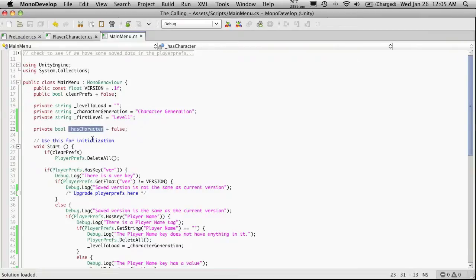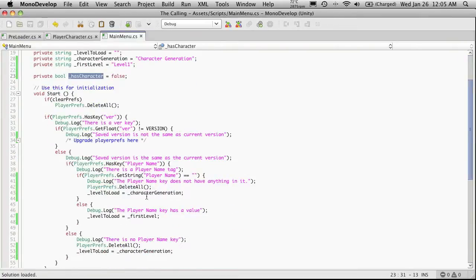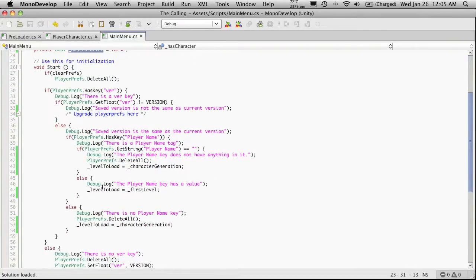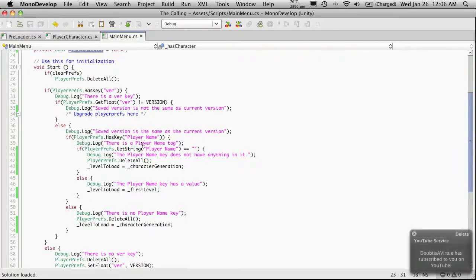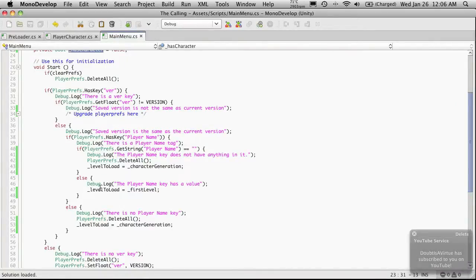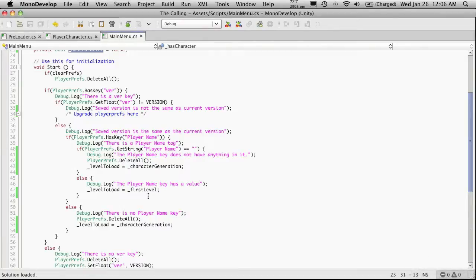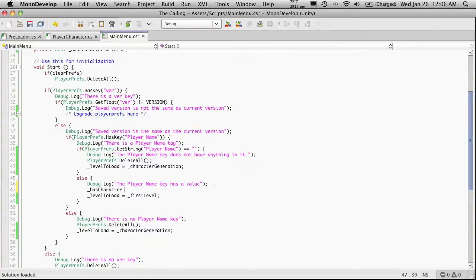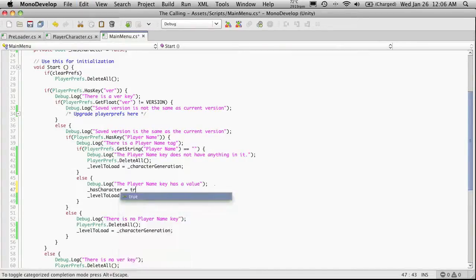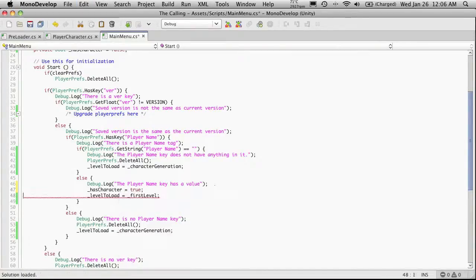So I'm just going to cut this variable in down here, where we detect to see if they actually have a key for the version. The version is right. Check to see if they have the player. The player tag is not empty, so they actually have a character already created. And instead of saying loadLevel equals firstLevel, what we're going to say is hasCharacter now equals true.